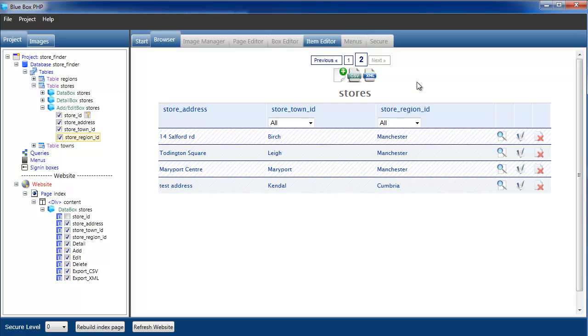So that concludes this short demo on how we can actually map what are our IDs in our database to the readable user information.